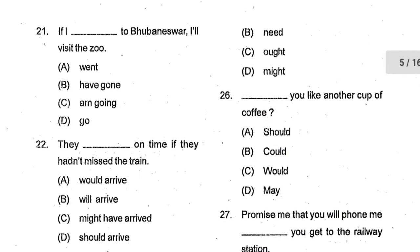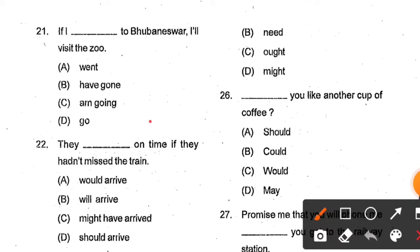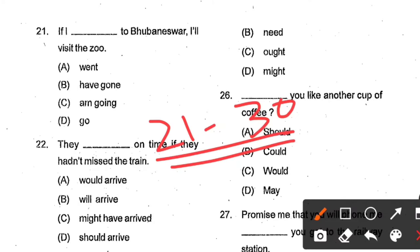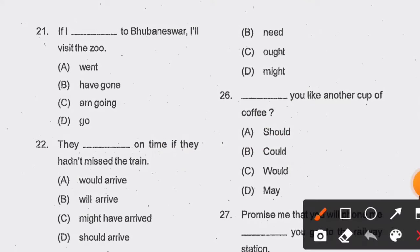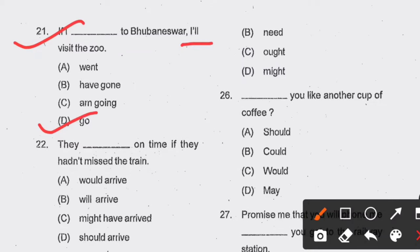From question number 21 to 30, these are related to grammar. Question number 21: If I ___ to Bhubaneswar, I will visit the zoo. Options: went, have gone, am going, go. Option D, 'go', is the correct answer. Because 'will' is in the main clause, after 'if' we use just the present simple form of the verb.